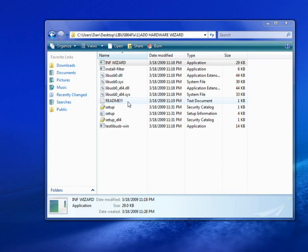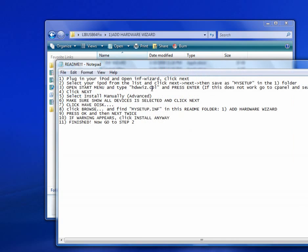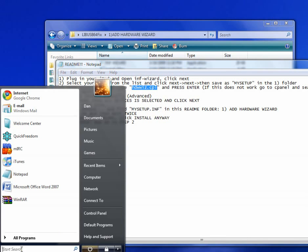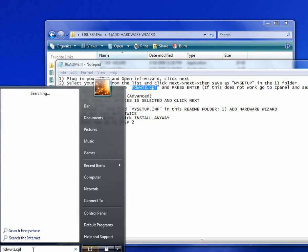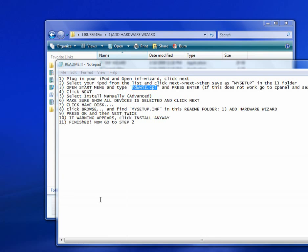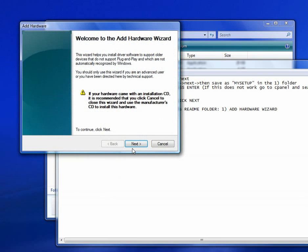Alright, the next step is to run this file in your Start Menu. Just type it in and press Enter. And the Add Hardware Wizard will appear.